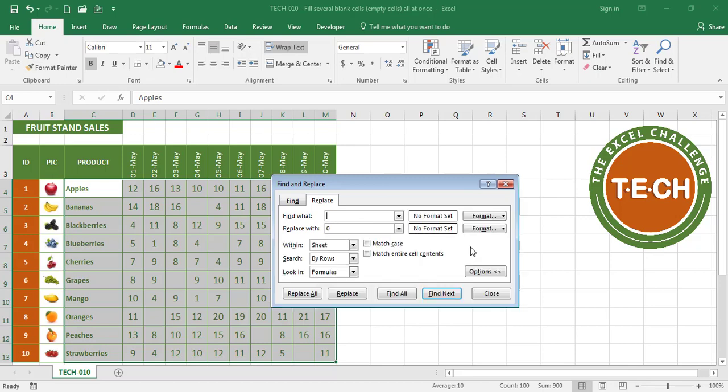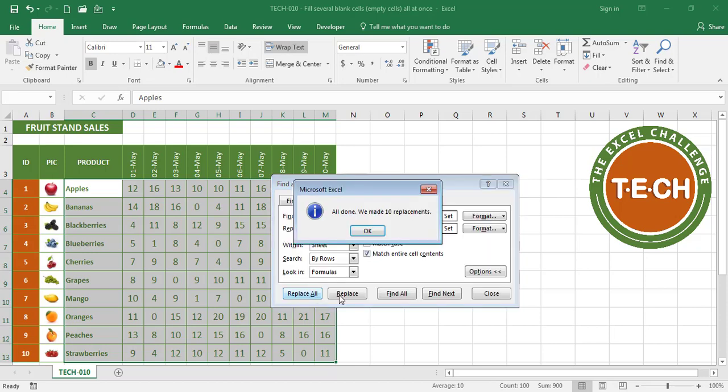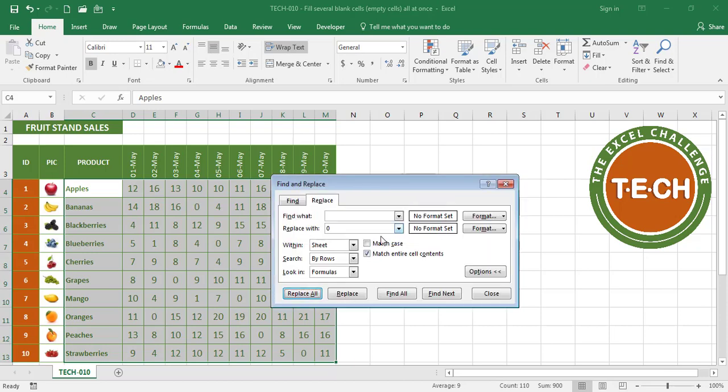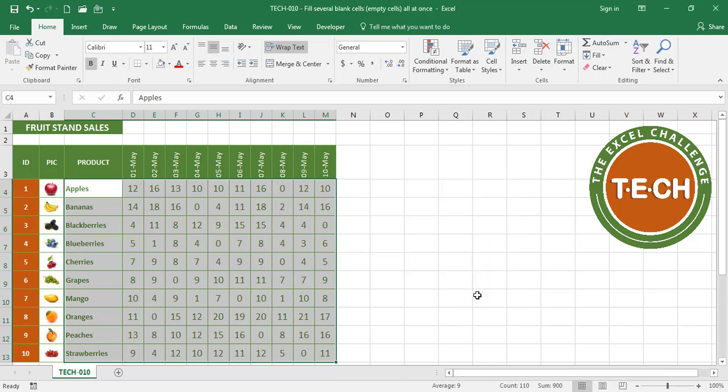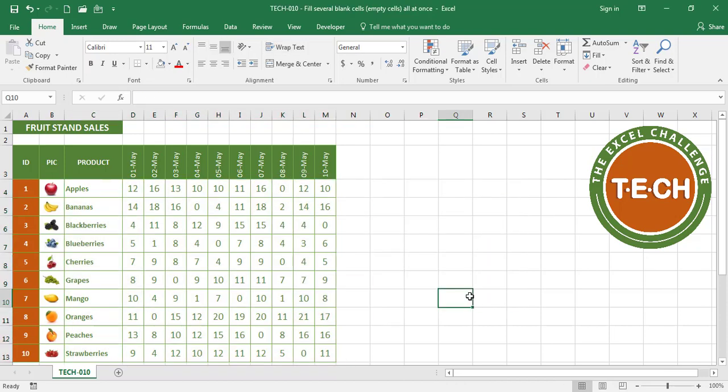Just to make sure that Excel doesn't do any strange things you want to say I want to match the entire cell contents. When I hit replace all Excel made 10 replacements. I have no longer blank cells.